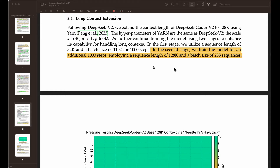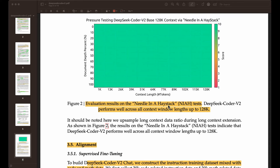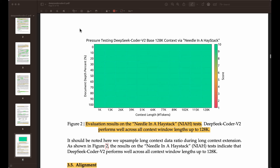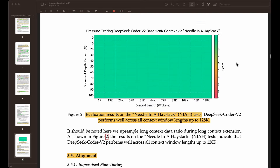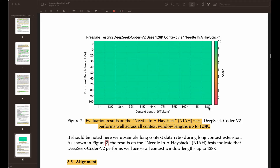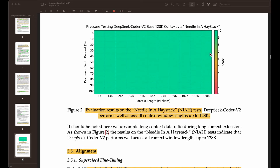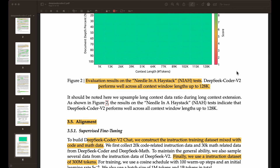They're using the needle in the haystack benchmark, which is a popular benchmark for measuring recall performance. It's a simple evaluation benchmark to test how these models perform, especially long context models, and how good they are at recalling information. As you extend those contexts, you don't want the model to miss or ignore information. In this case, it looks like this model was okay even for long context.